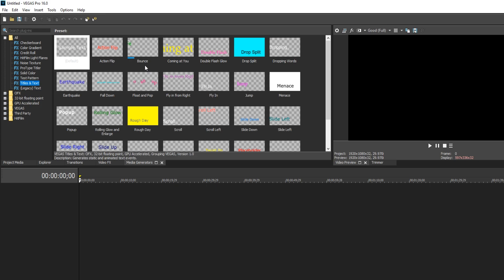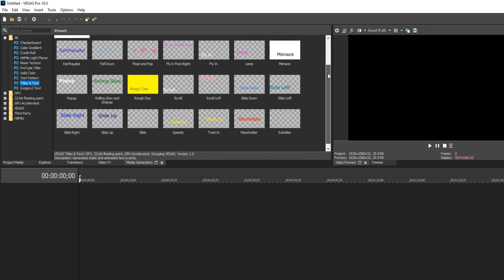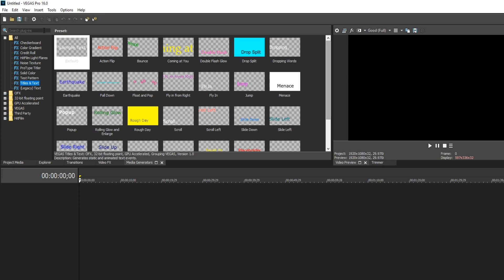Once you are on titles and text, as you can see, there is a massive list of presets. For now, I'm just going to use the default.